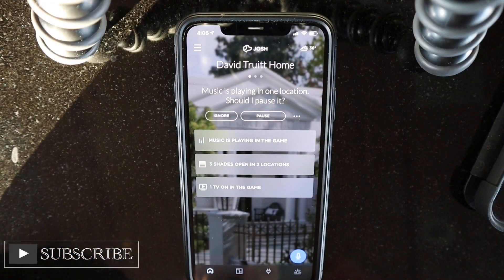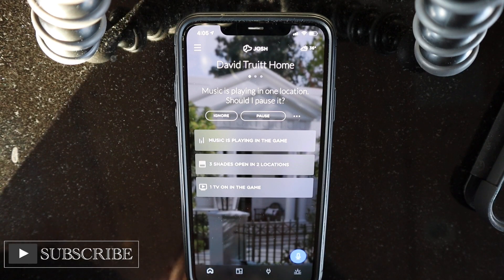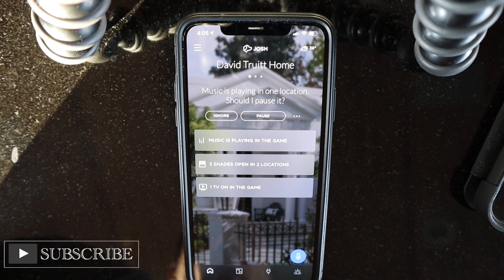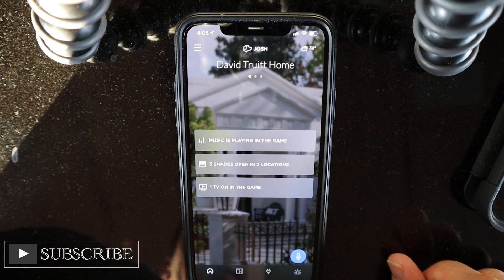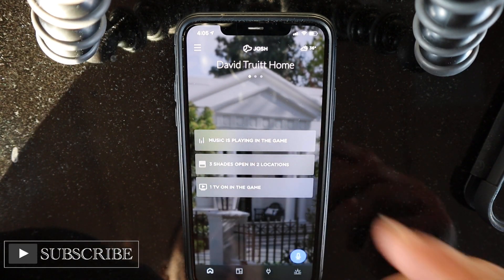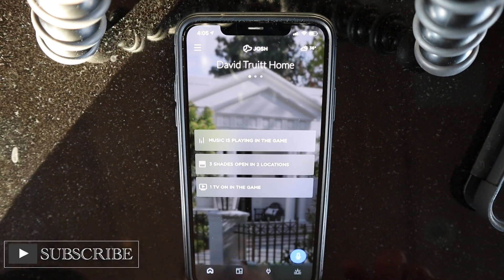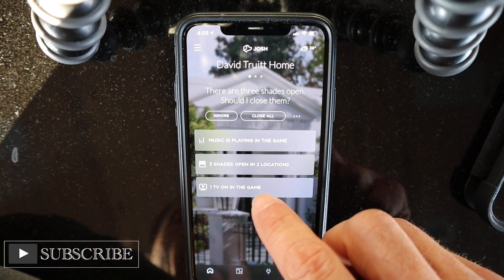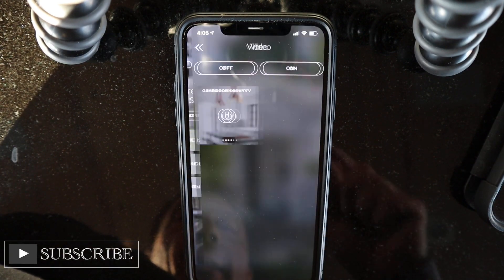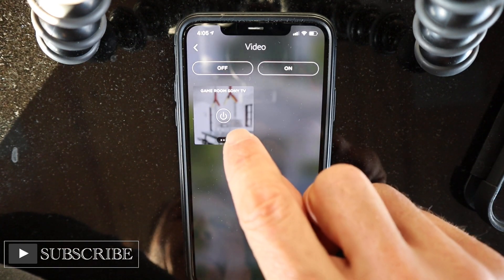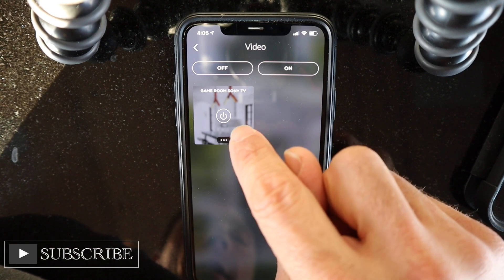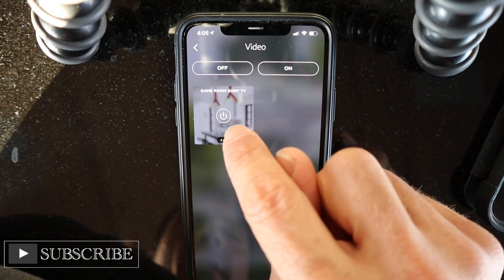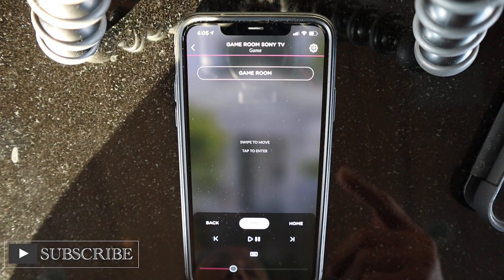Alright guys, I'm back. Here's the app. This is my system, so it has my name at the top. It says music is playing in one location — we're going to ignore that message. It tells you what's going on in the house. We want to control the TV in the game room — there's one TV on in the game room so we're going to select it. We just want to control what's on in the game room TV, so we select that and it takes us to the control page.